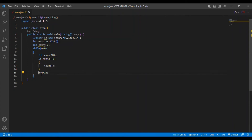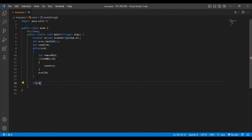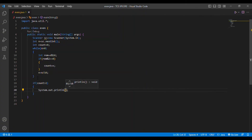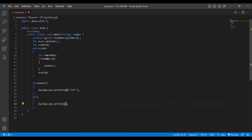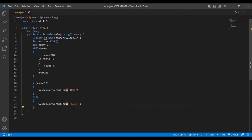After checking the remainder, I update n as n = n / 10 to get the quotient, and that quotient is stored back in n. After the loop, I check: if count is greater than 2, the program prints true. Otherwise, if it is less than or equal to 2, it prints false — matching the question requirement.